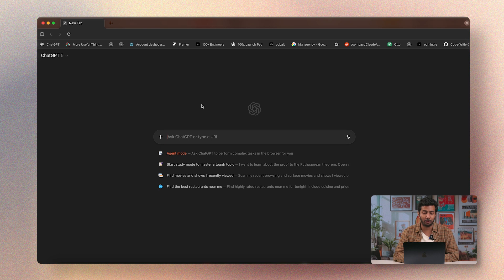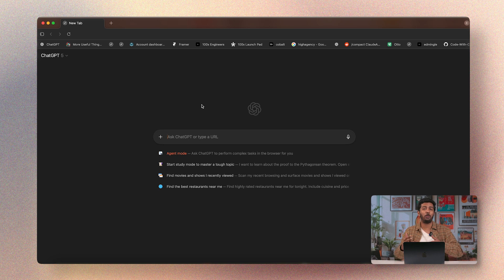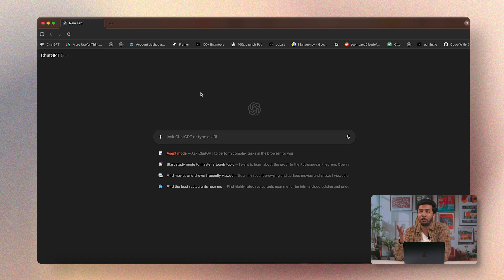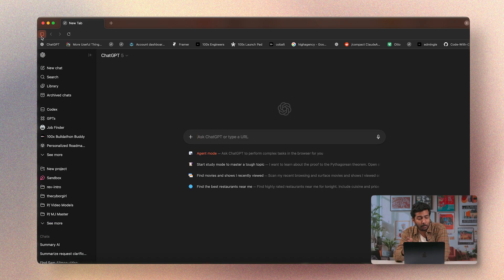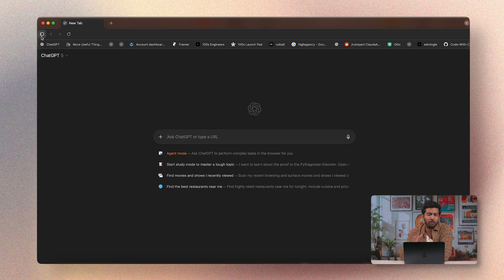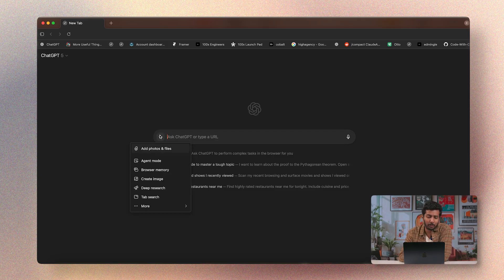Here's what the browser actually looks like. It's currently only for macOS, although they're already figuring out how to get it on Windows and other operating systems as well. You can see a normal ChatGPT window — you can change the models like on the ChatGPT website, you can load the sidebar, and there's a plus button with multiple modes.